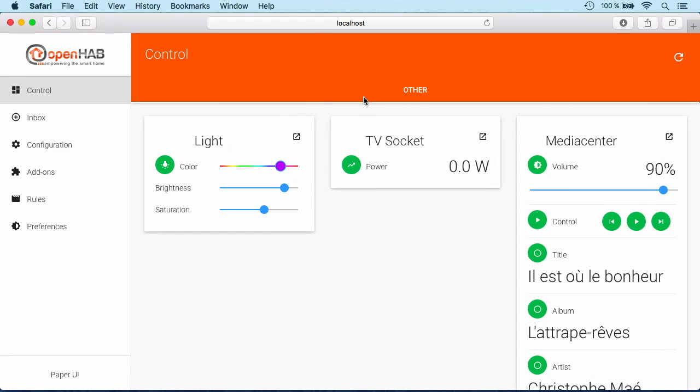Okay, so all of that is readily available. But this Paper UI is really meant to quickly check the functionality. It's really not meant as your day-to-day user interface to interact with OpenHAB.